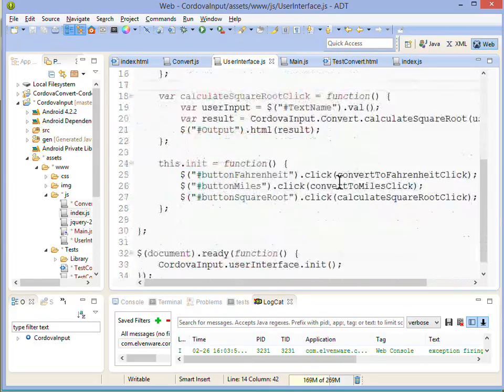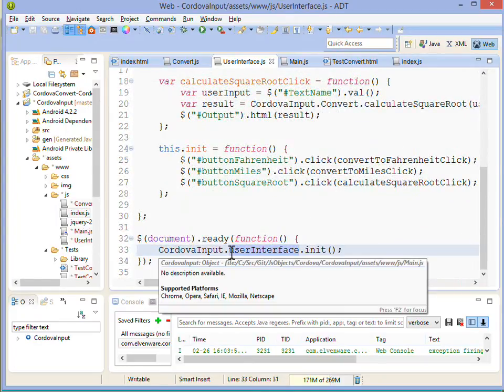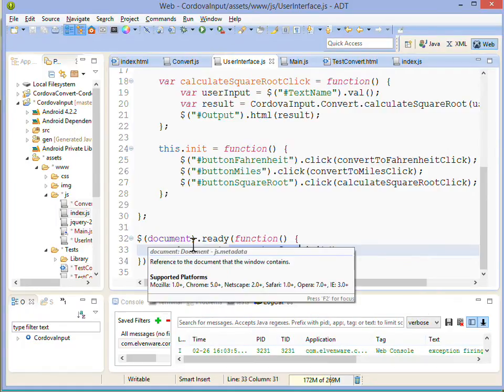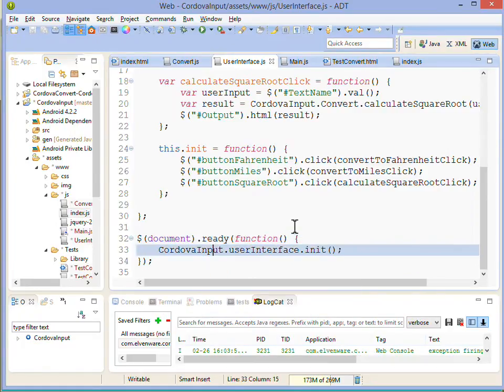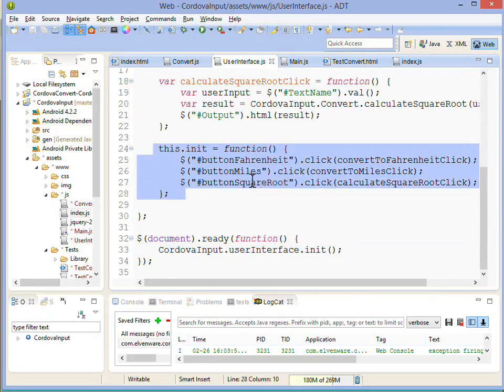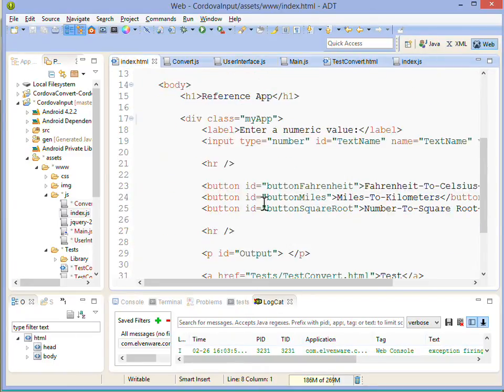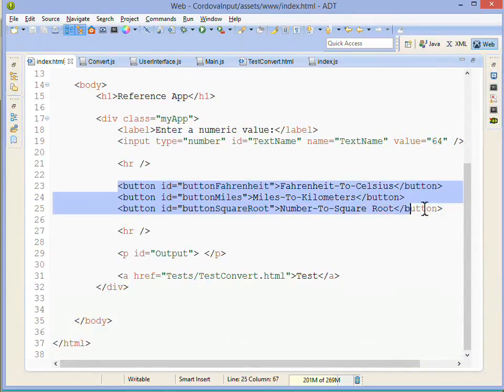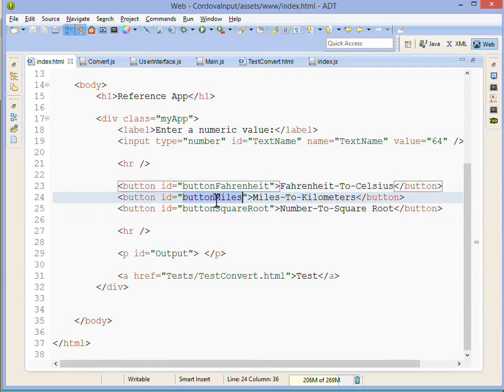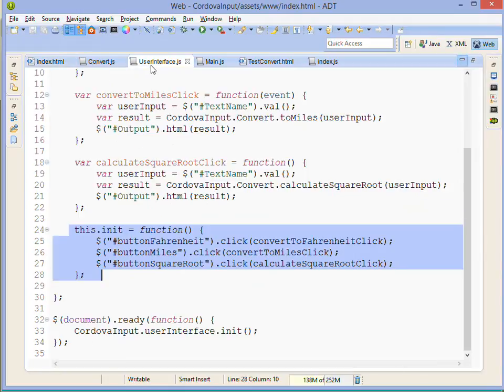We also have a user interface class and it's making use of the Cordova class to access our convert class. Normally we would initialize the app inside of index.js, but in this particular case we're using the jQuery application to call init which calls this init method of our user interface. You can see it sets the button clicks so that we have three buttons on our main form.